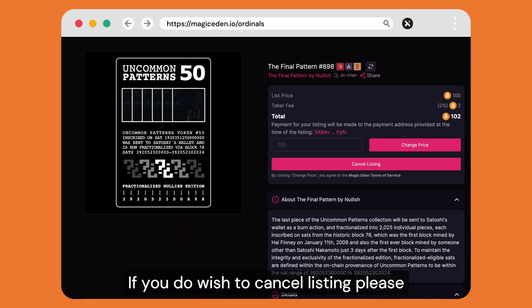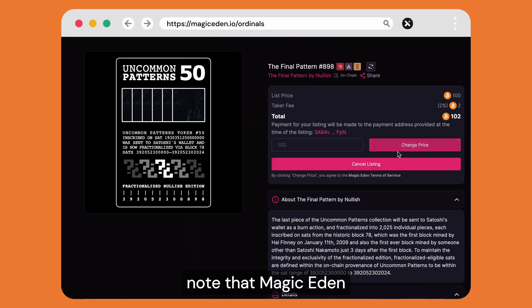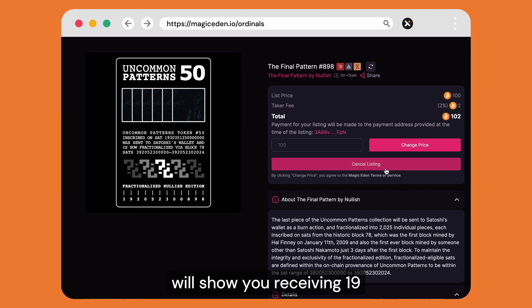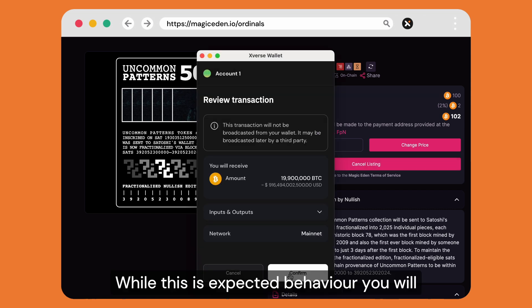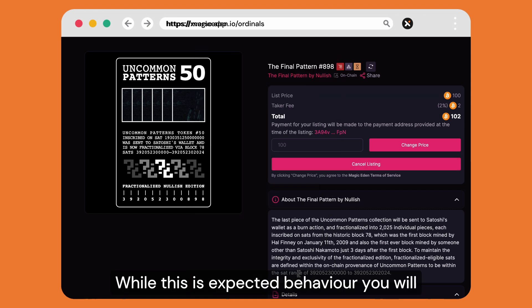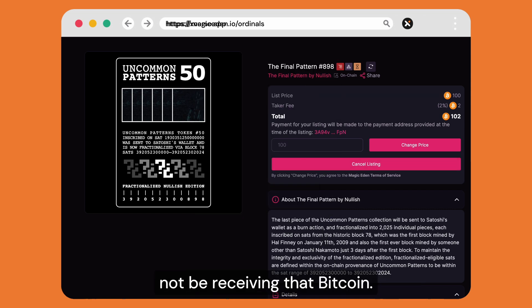If you do wish to cancel a listing, please note that Magic Eden will show you're receiving 19 million Bitcoin. While this is expected behavior, you will not be receiving that Bitcoin.